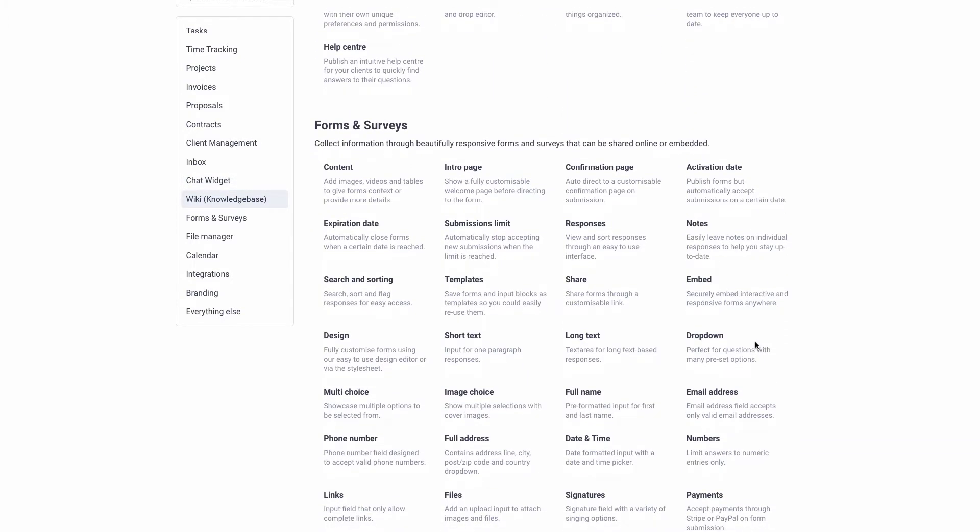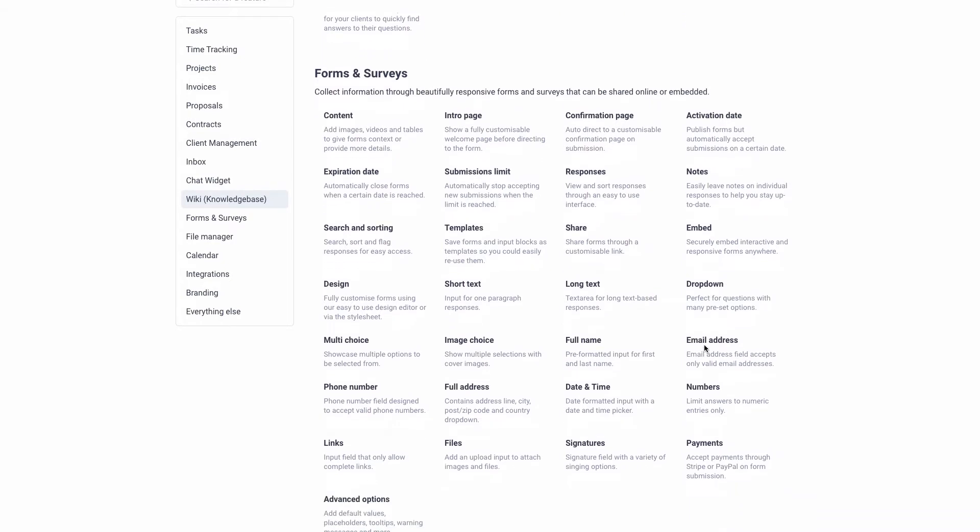Another thing you can do is forms and surveys. You can do drag and drop to build surveys and forms simply. You can have customers sign off on those as well, and you can add payment fields, email addresses, and more with drag and drop.